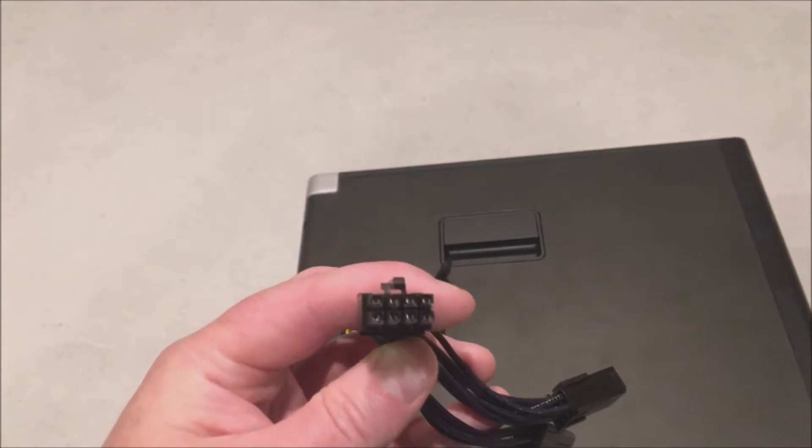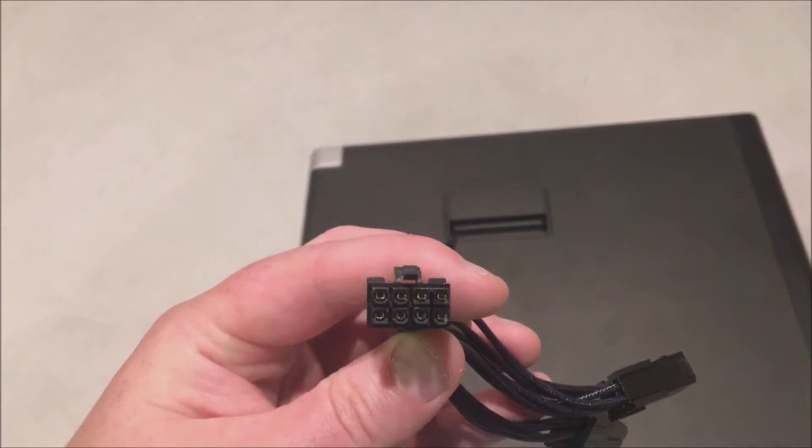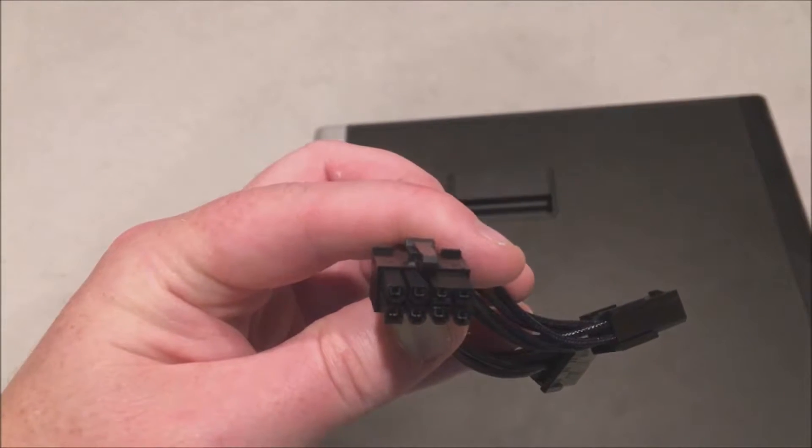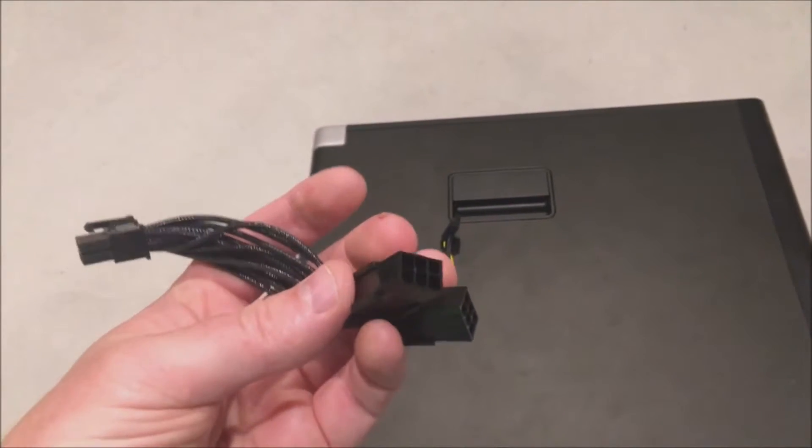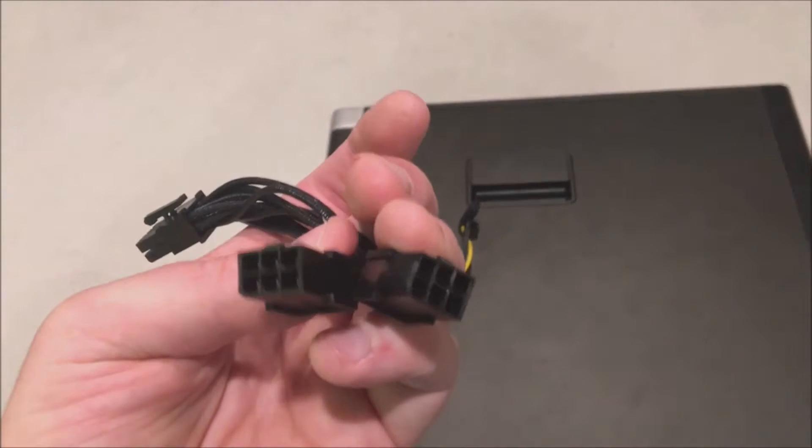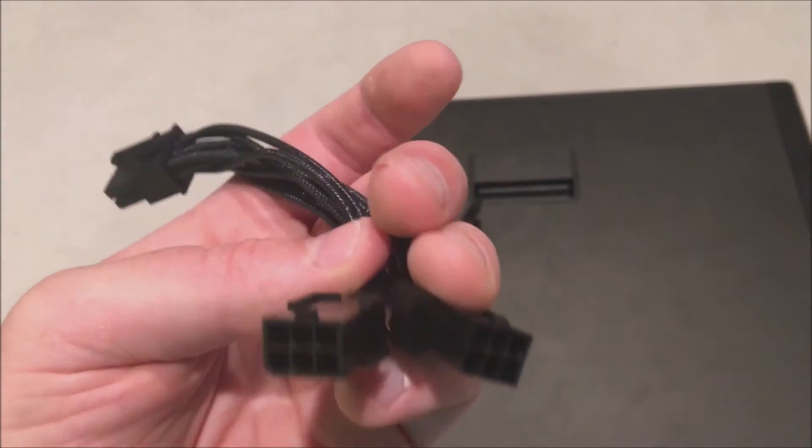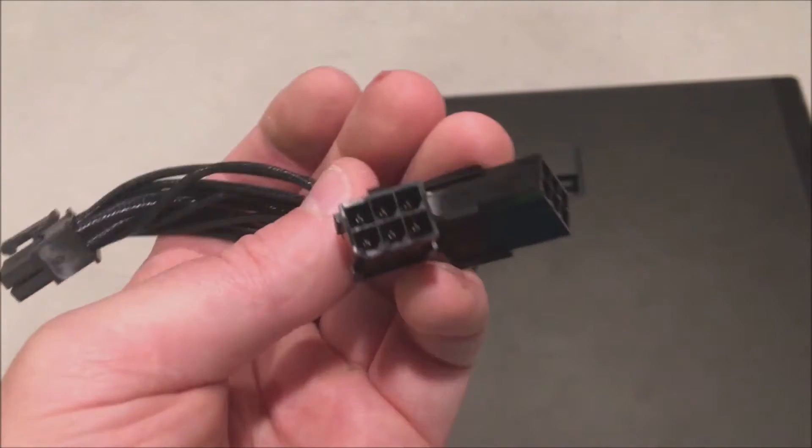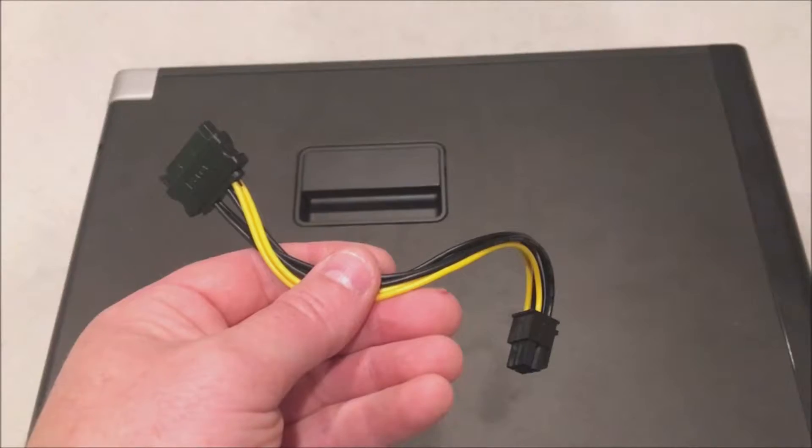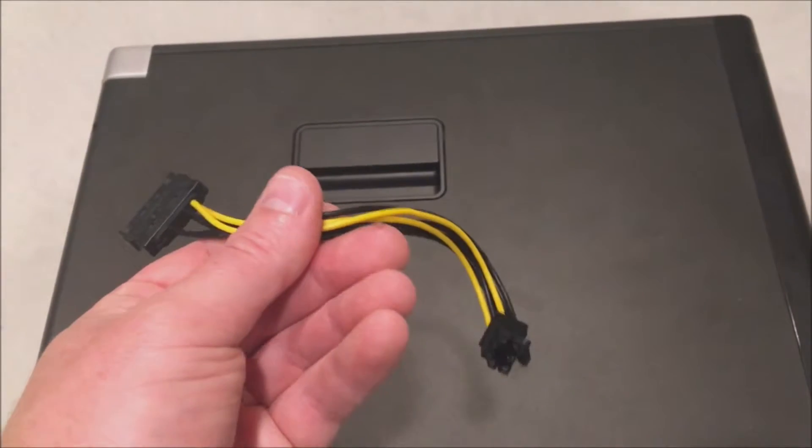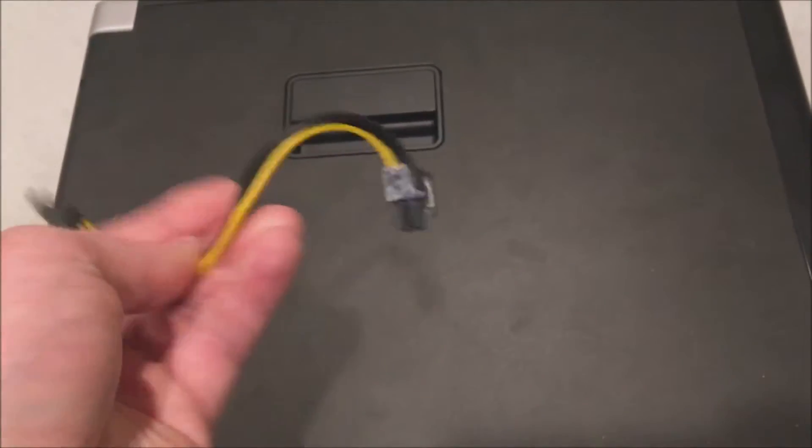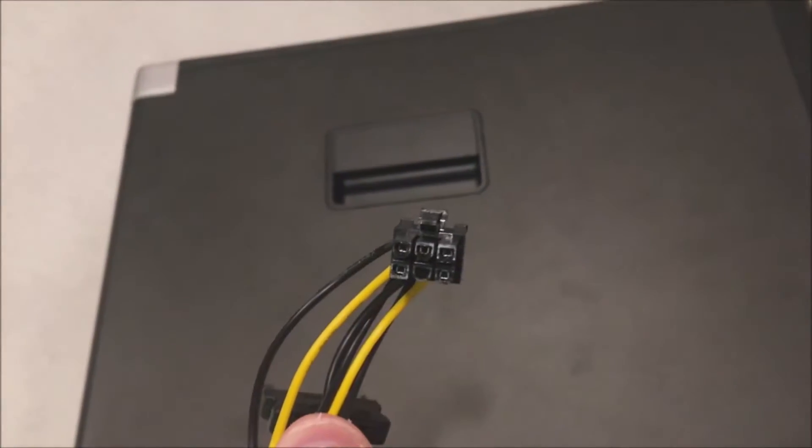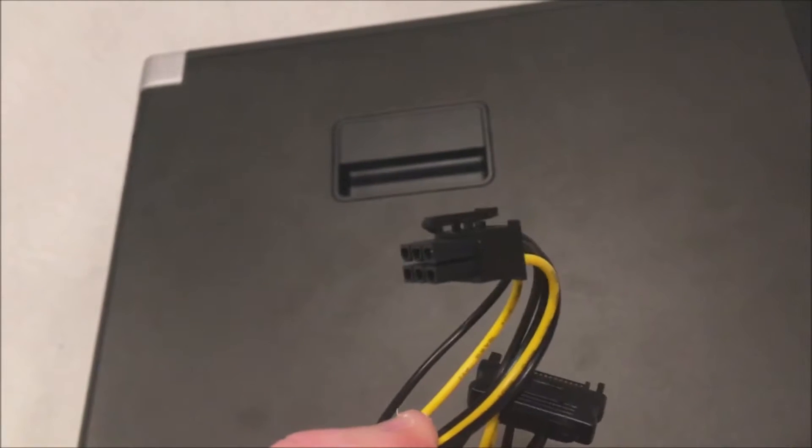Here's our dual female 6-pin to 8-pin male adapter. This is a pretty standard adapter that actually came with our graphics card. Sometimes they come with them, sometimes they don't, depending on the manufacturer.